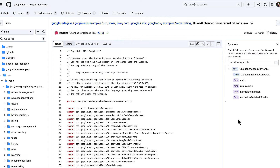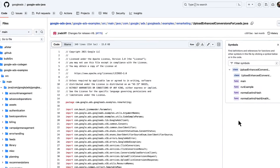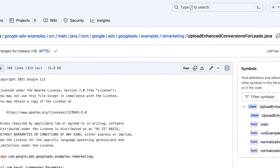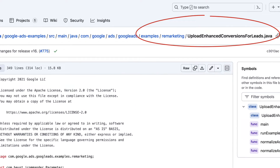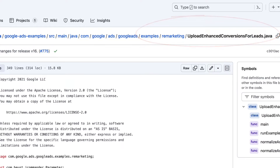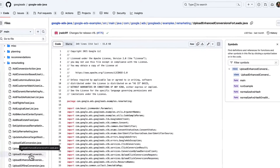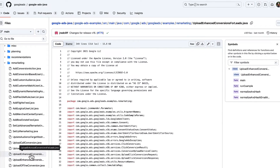You can find the code example in the remarketing folder within your client library's examples directory. I'll be showing the Java code example, but each client library has an equivalent example.